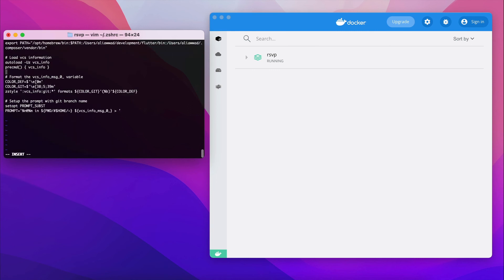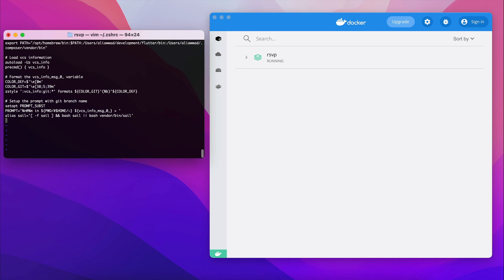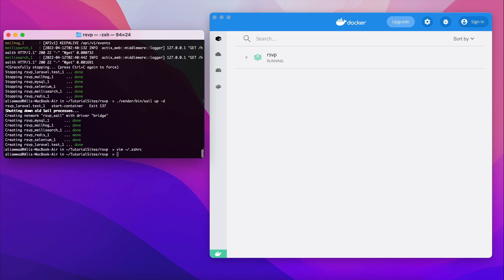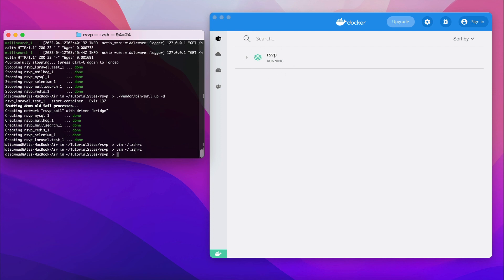I will hit i to insert, paste it in the last line, and then escape. I'll type wq to write the file and exit. By the way it's already running as you can see, so instead of doing that I will type sail, just sail, then down.